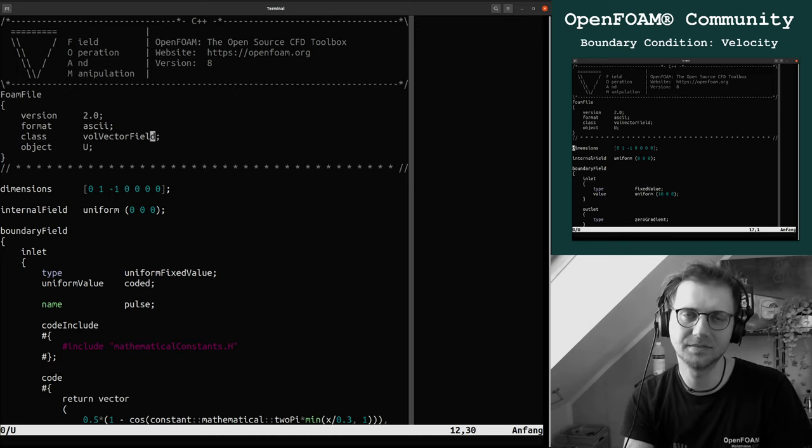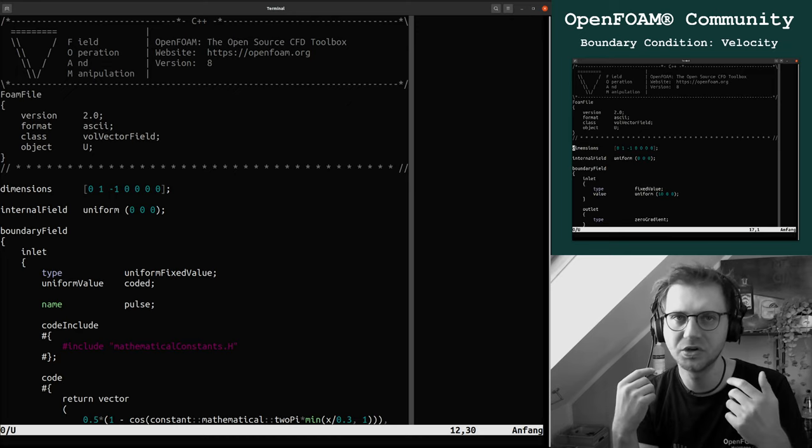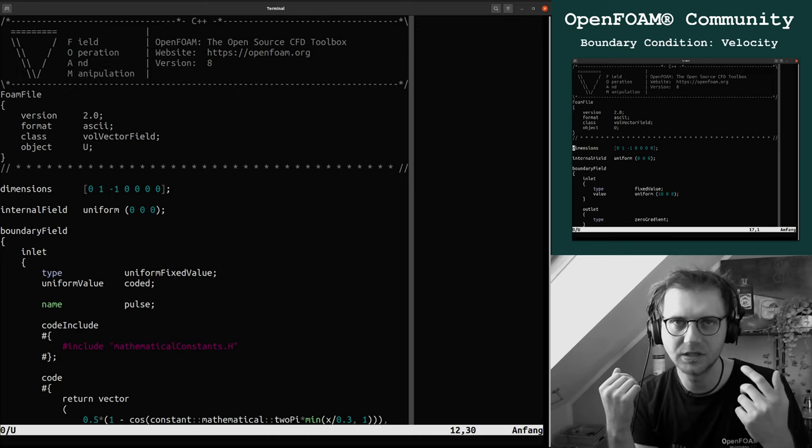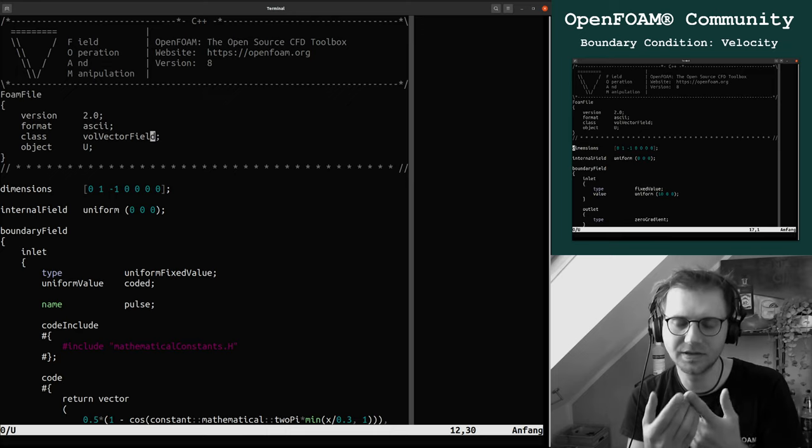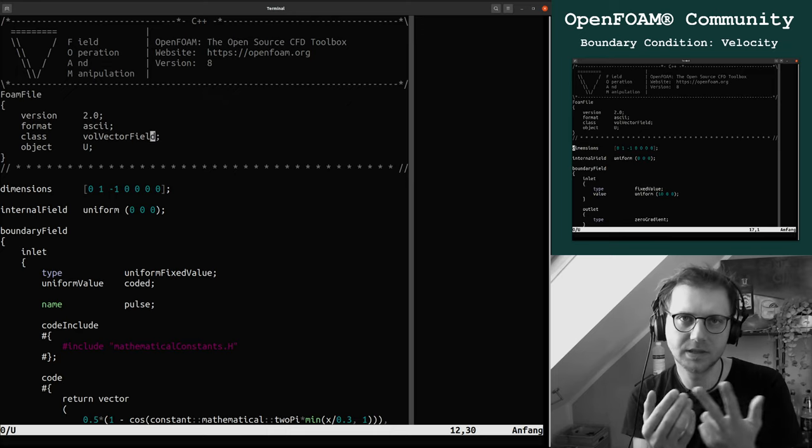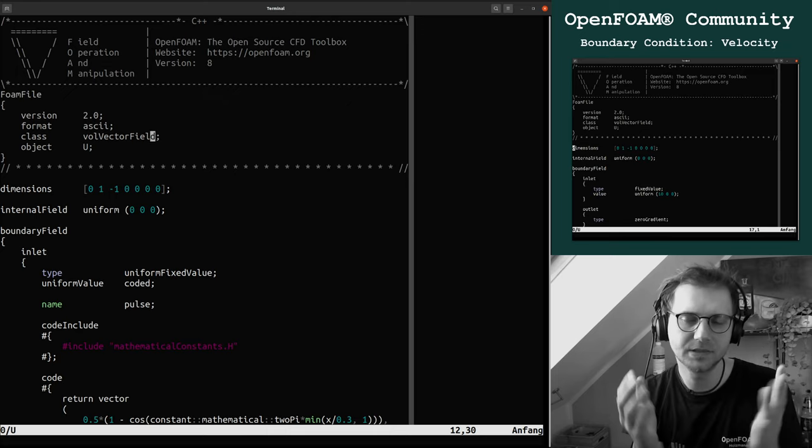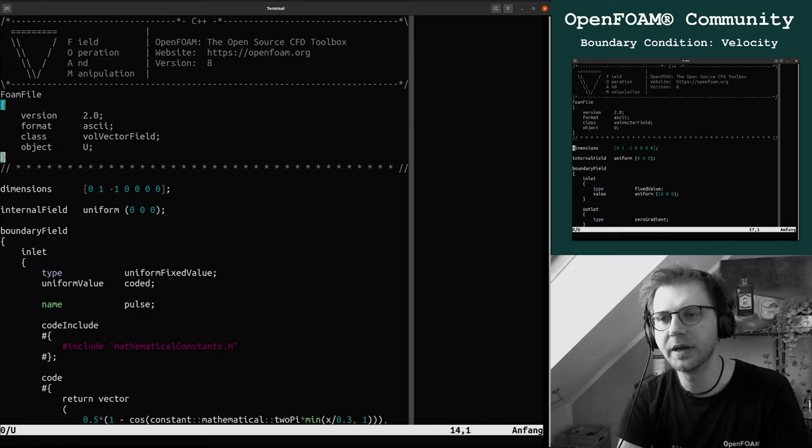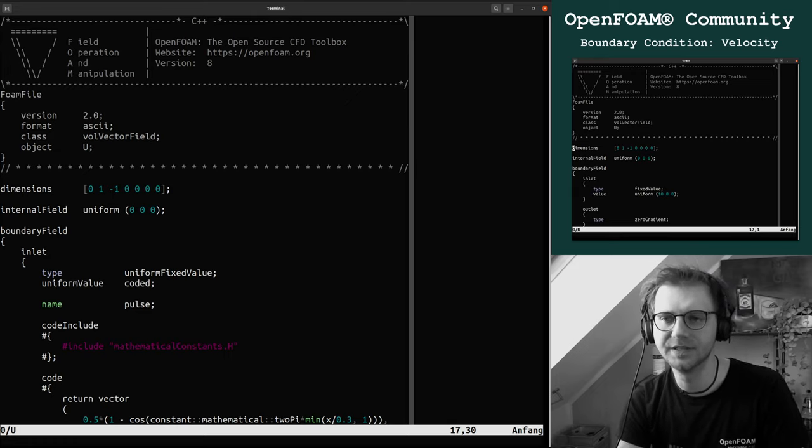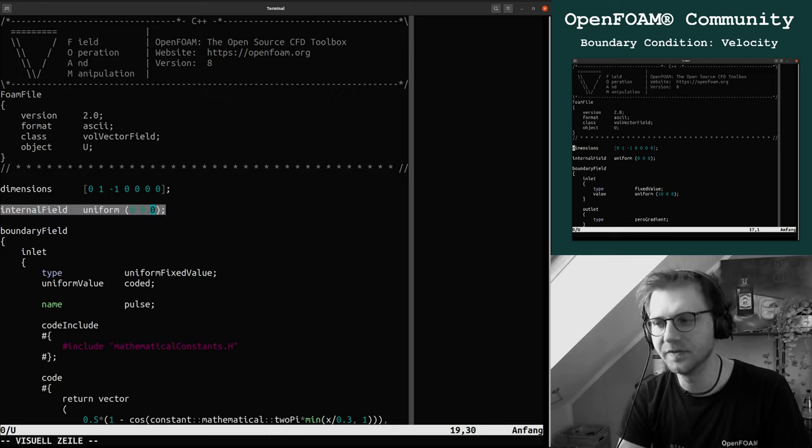For example here we have to define the fields as a vector. There is another field called volume scalar field, then it's just a scalar like the pressure, the temperature, turbulent kinetic energy field k, omega, epsilon, and all others. Actually only the velocity field is a vector.